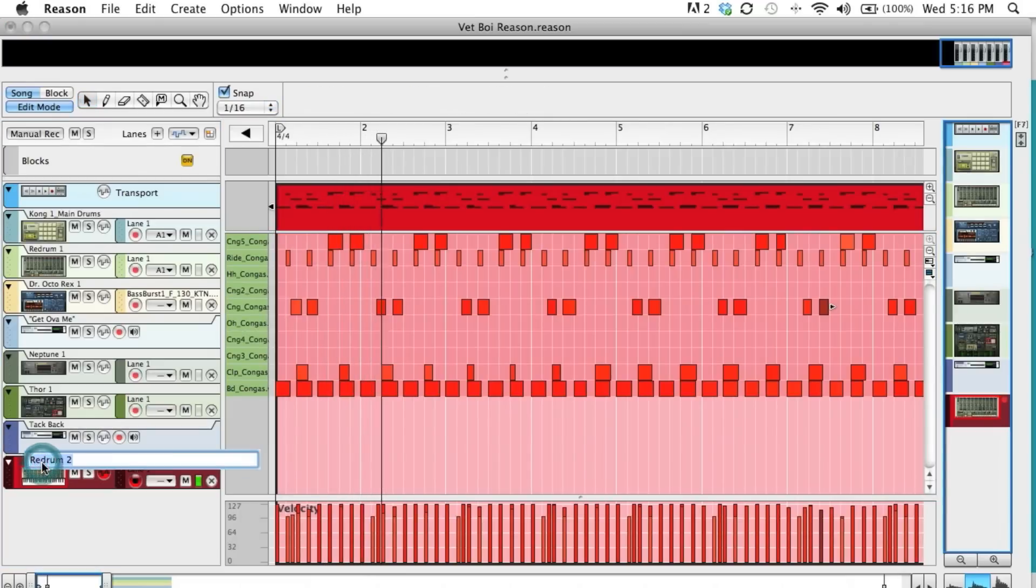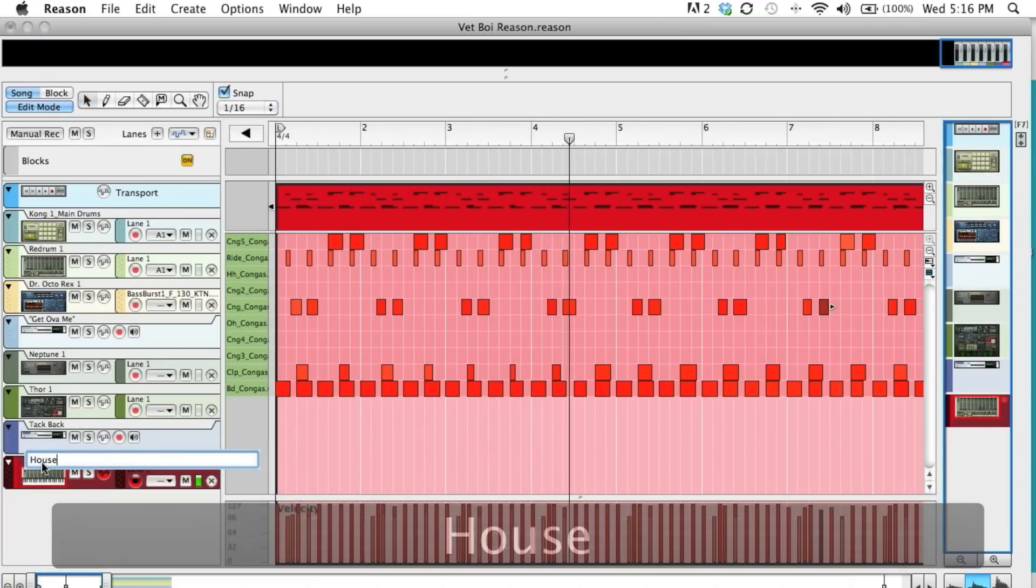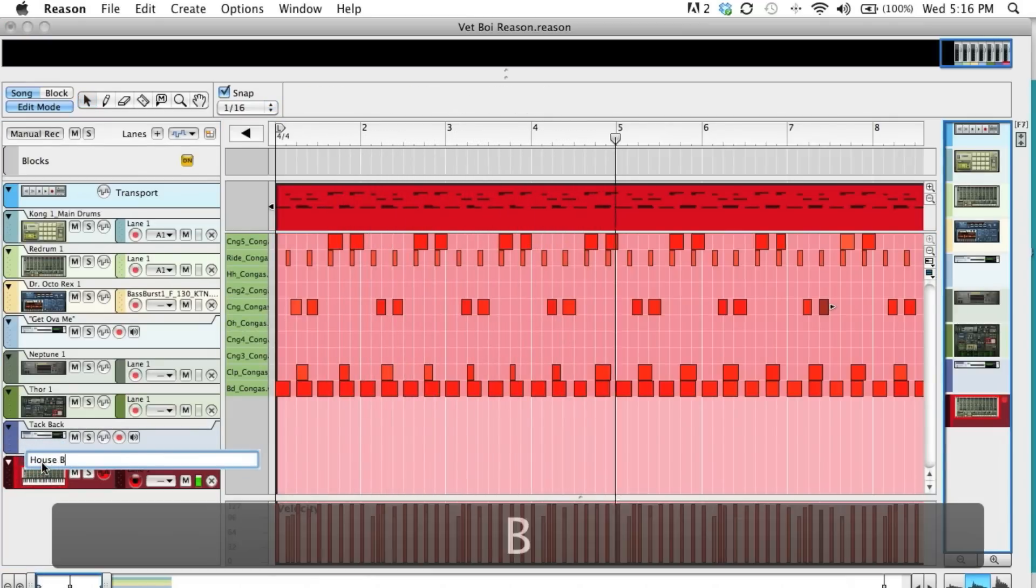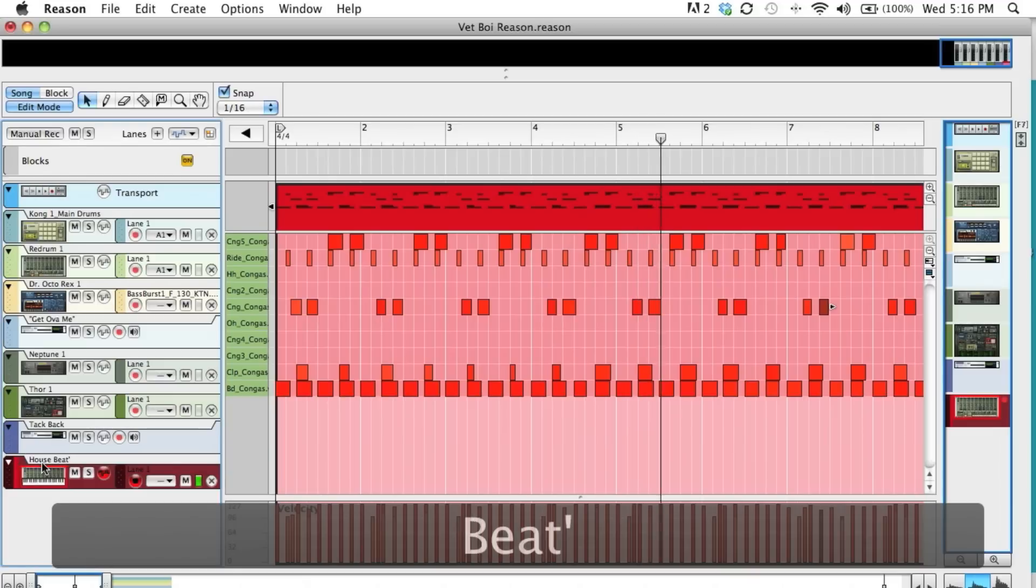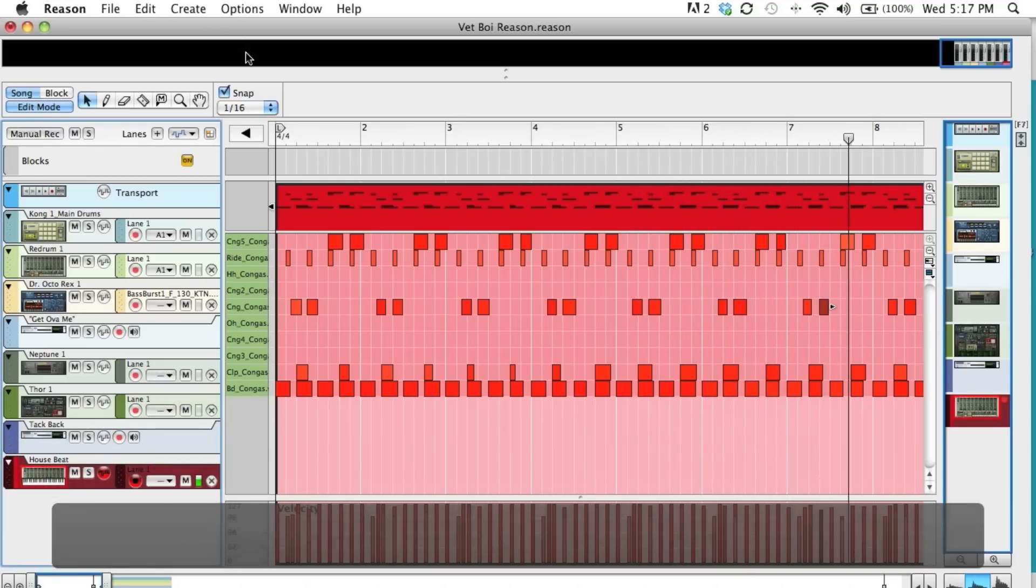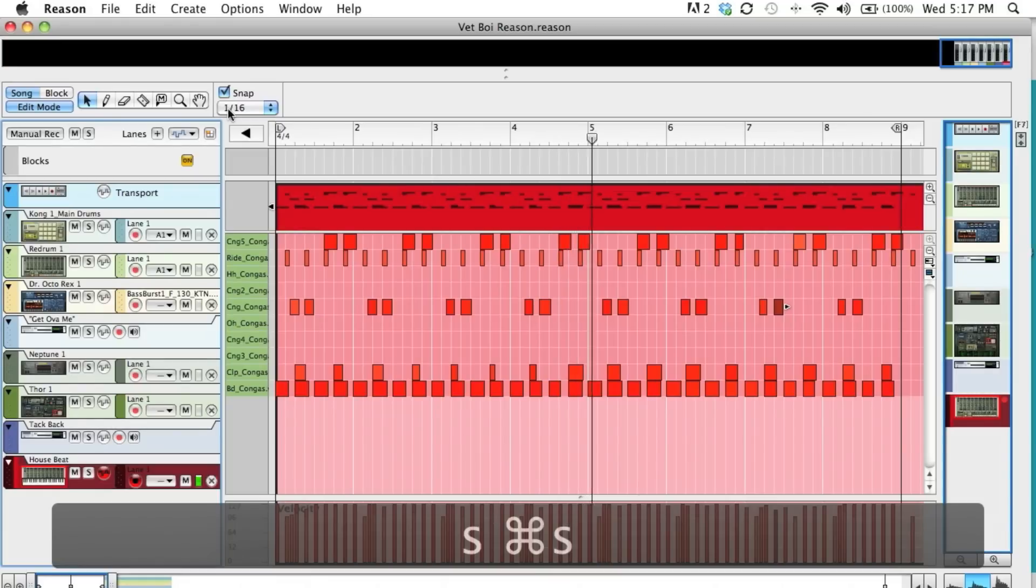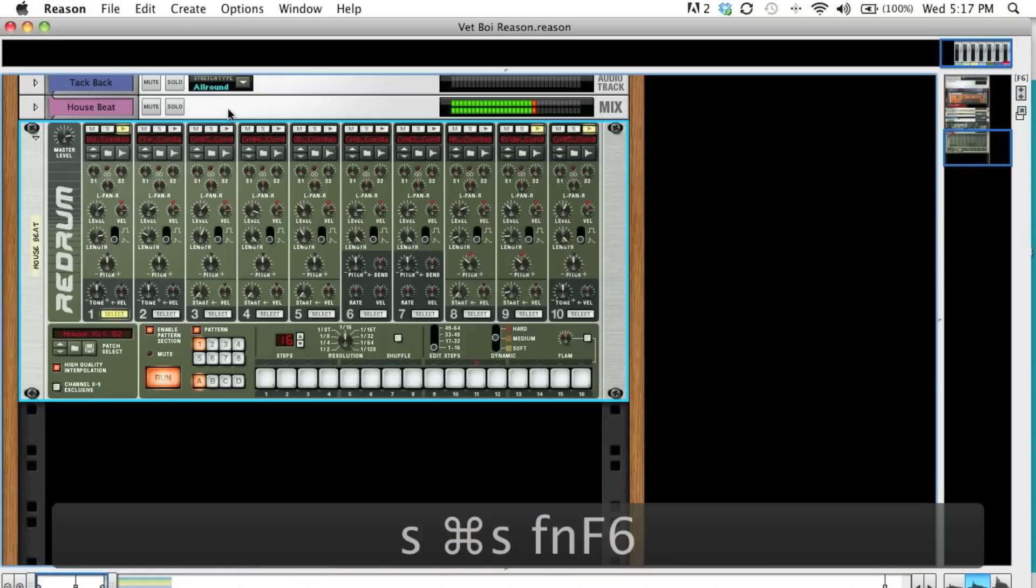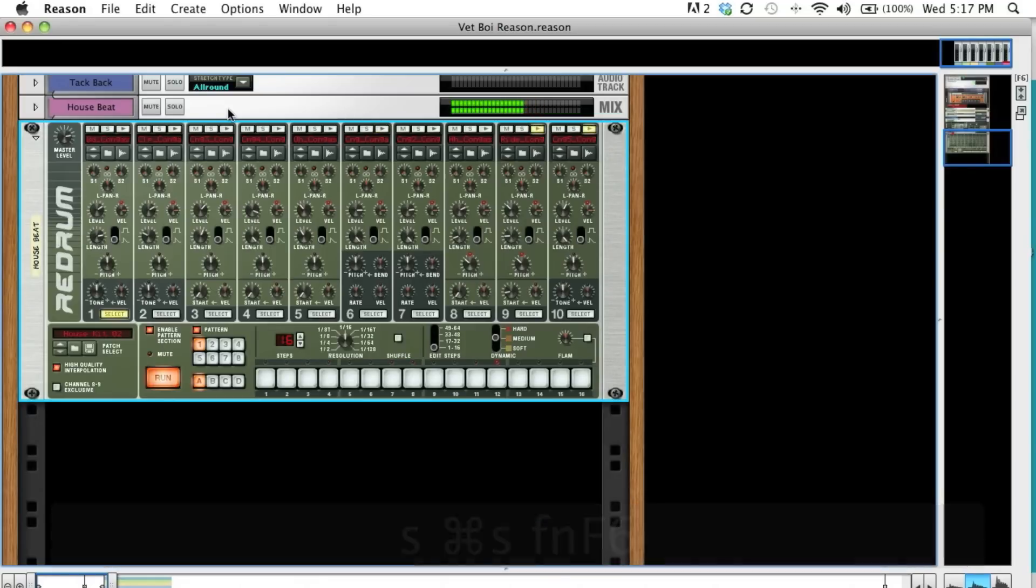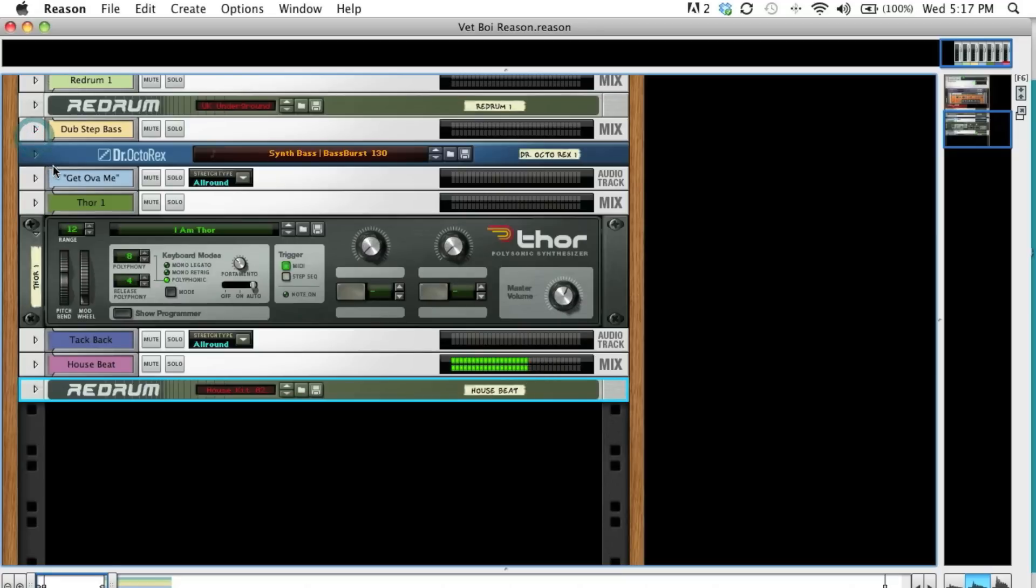Alright, and name these tracks as you go along. Cool. Let's add some kind of bass line to that.